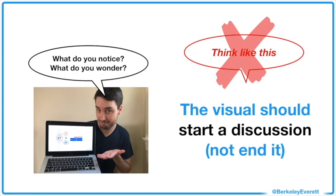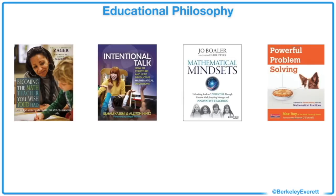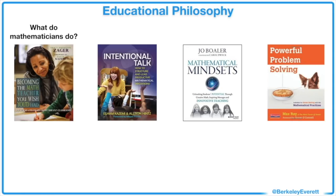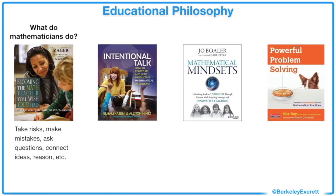With that in mind, I want to talk briefly about my educational philosophy. Most of us were taught to believe that being good at math means getting the correct answer as fast as possible. In her excellent book, Tracy Zeger redefines mathematicians as people who, among other things, take risks, make mistakes, ask questions, connect ideas, and reason.